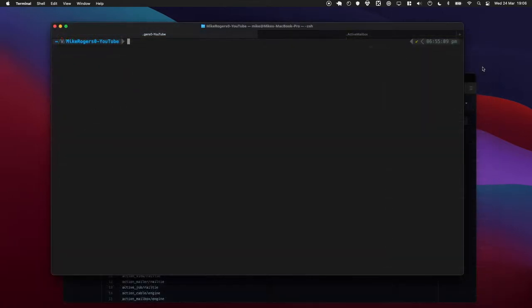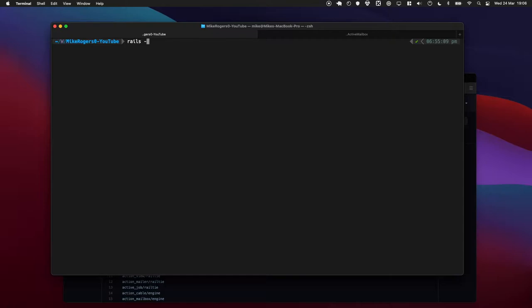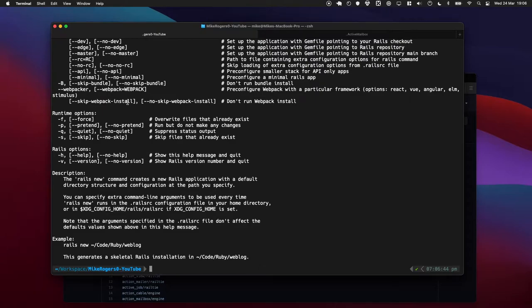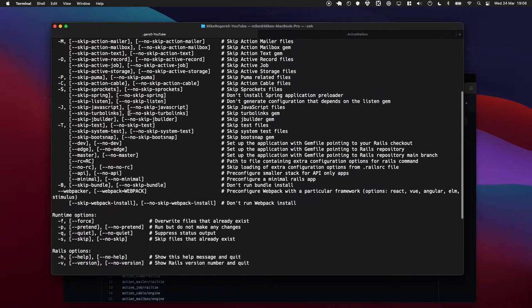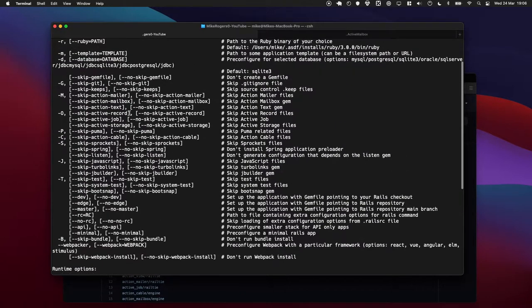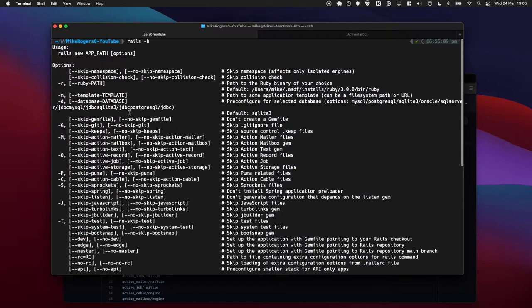I'm going to start by showing you how you can generate new projects which don't include these extra routes by default. So what I'm going to do is type rails -h. This is going to bring up the help docs - this is how you can find it in the future - and this is going to give us all the options we use for when we create a new app.